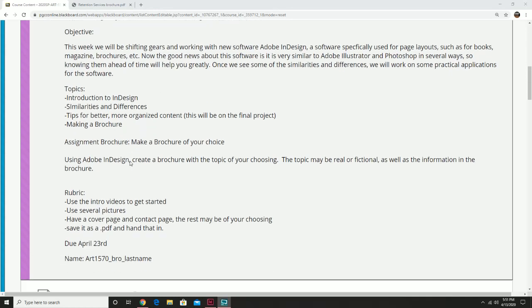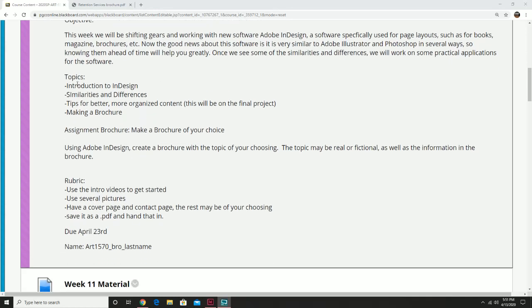The topics for today are going to be an introduction to InDesign, similarities and differences compared to the other software we've been using, tips for better and more organized content — this will help a lot with the final project — and we're going to make a brochure, which will probably be in the second or third video. That's basically the main topic: making a brochure.